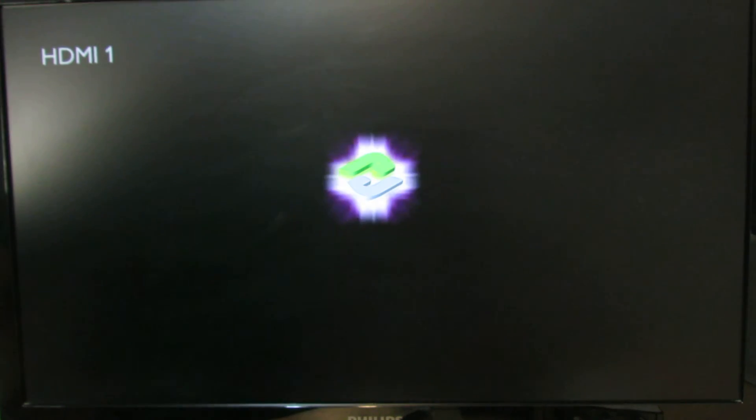And the TV Box will reboot again with the new firmware.